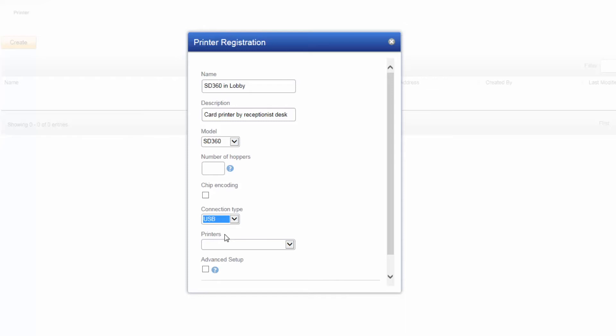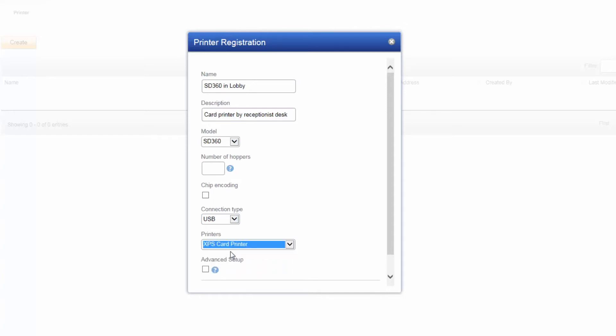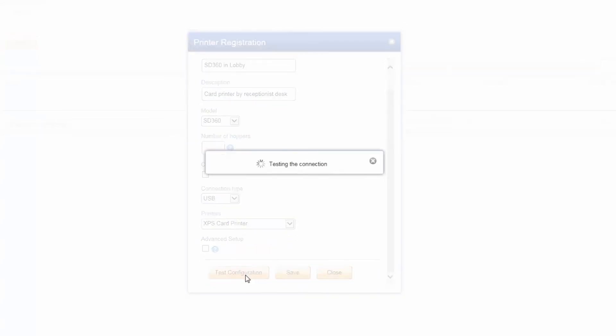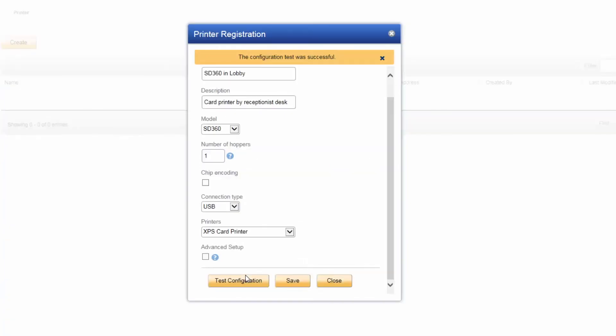The printer's drop-down menu displays all of the printers available to you. If you have installed your Entrust DataCard Printer driver, you see it listed as XPS Card Printer. We select XPS Card Printer. Click Test Configuration to ensure you entered the information correctly. After it is successful, click Save.